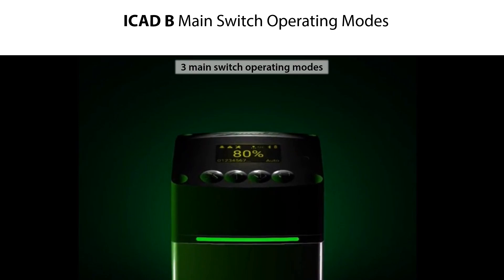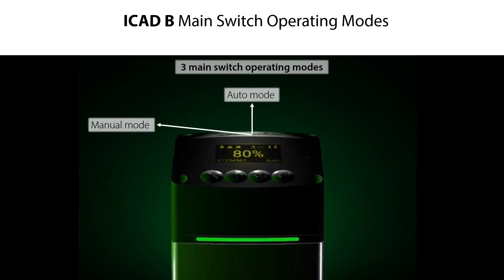There are three main switch operating modes: Auto mode, where the valve position is controlled by an analog input signal; Manual mode, where the user manually sets the valve position to be maintained; and Config mode, where the ICAD-B continues a given operation but where parameters can be changed and applied to the ICAD-B.